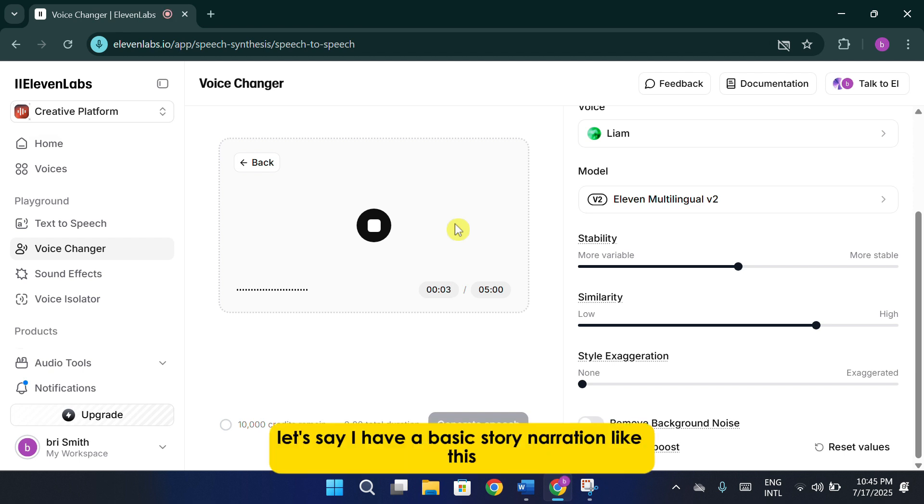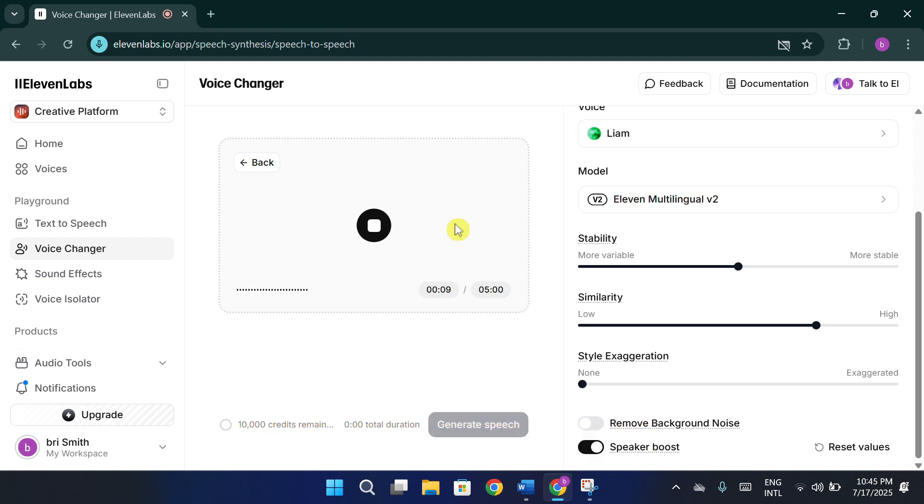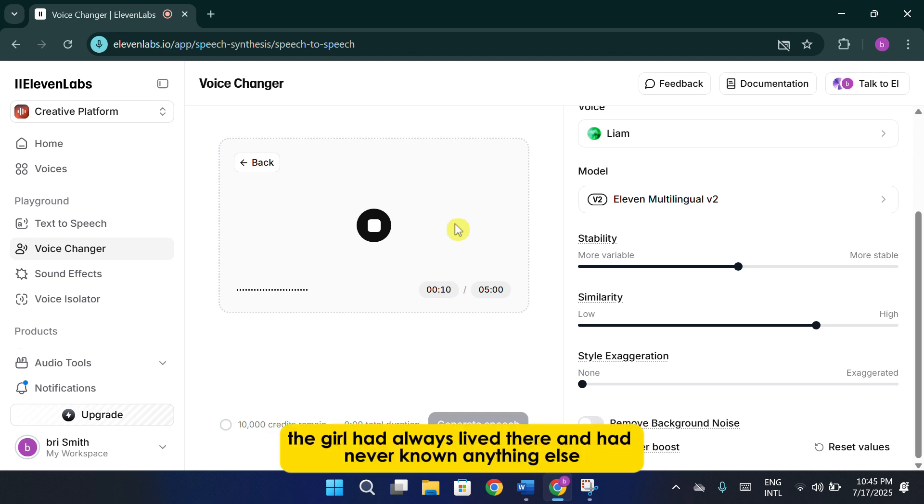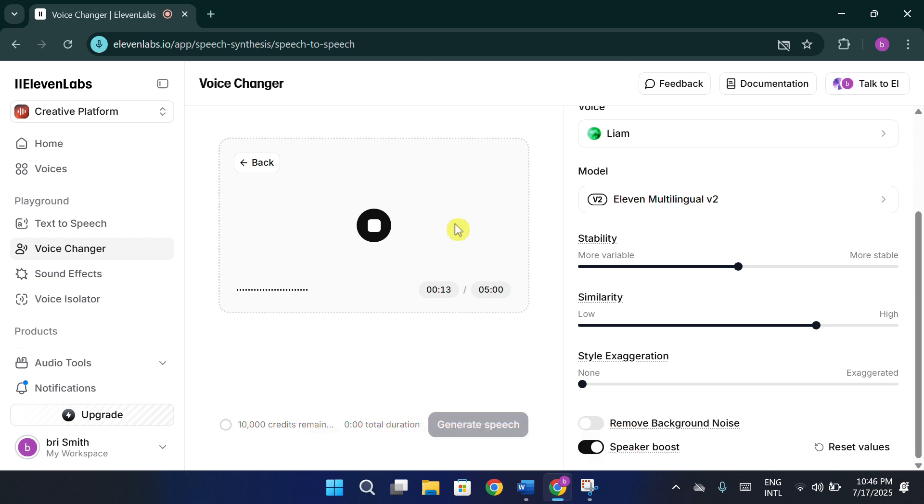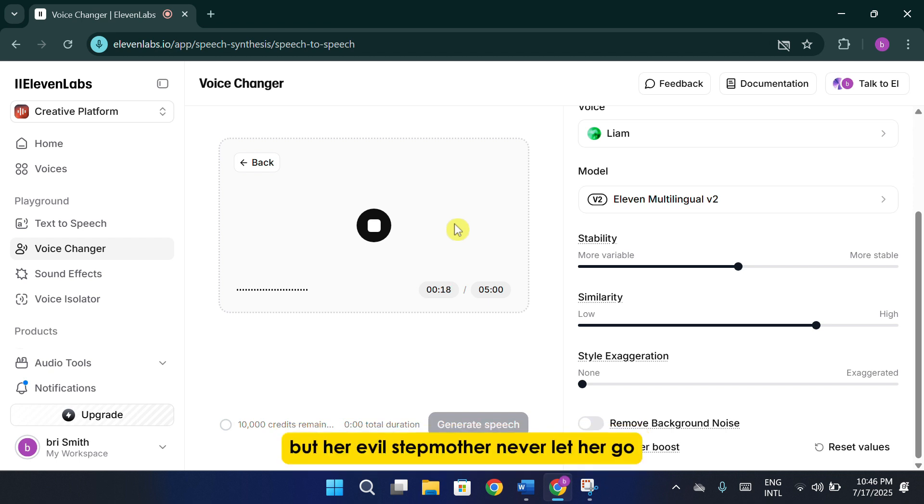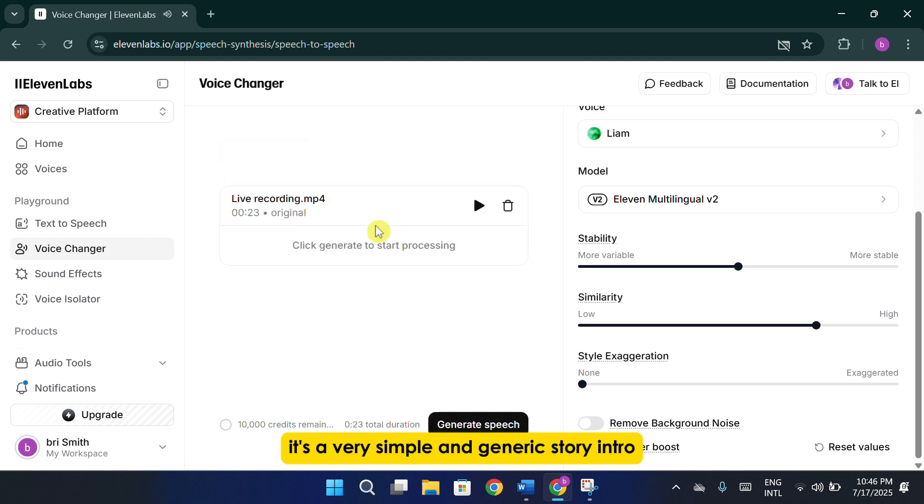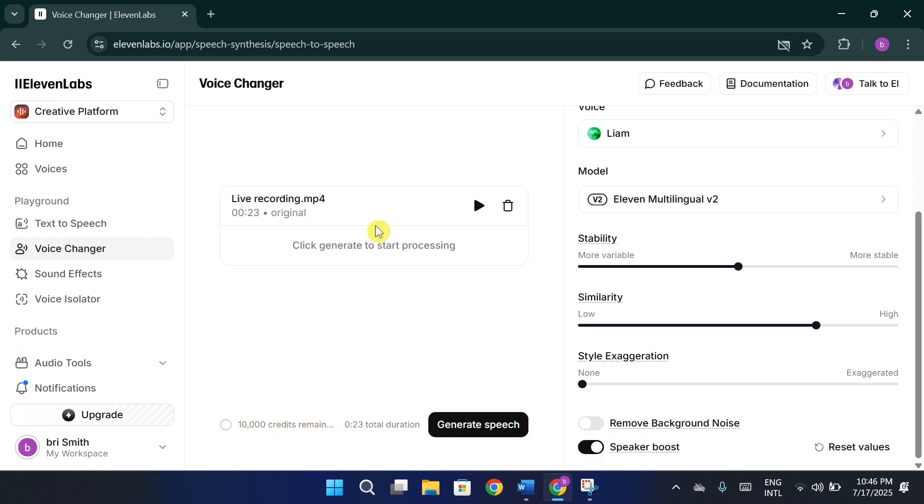Let's say I have a basic story narration like this. There was once a girl who lived alone in a large castle. The girl had always lived there and had never known anything else. What she didn't know was that she could leave the castle at any time. But her evil stepmother never let her go. It's a very simple and generic story intro, something you've probably heard before.